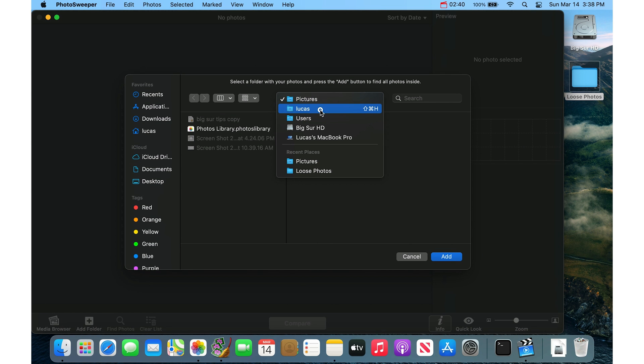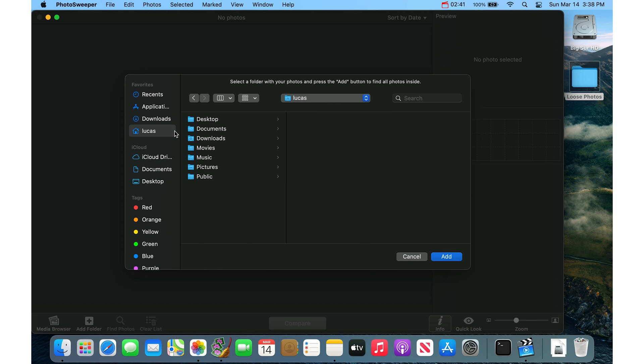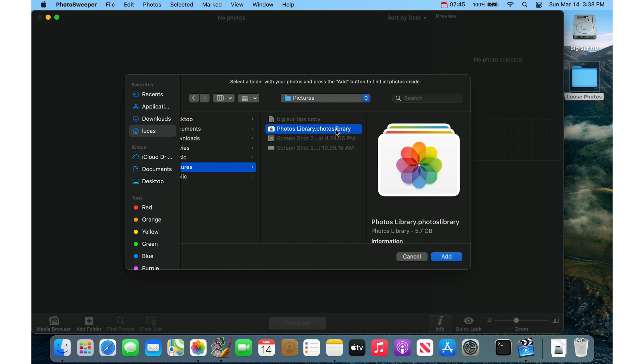And I'll tell it to go to, I want to go to my home folder, and then go to the Pictures folder and choose my Photos library here. So I like to control the library. Make sure that it's choosing the right library. And then click Add.